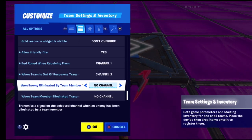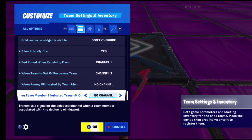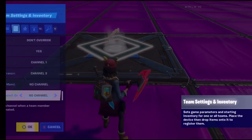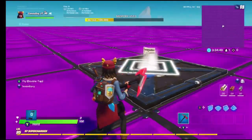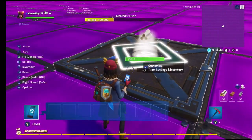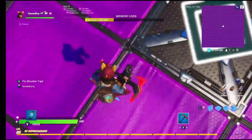Change on this channel when team member eliminated - basically when one of your teammates dies, that's the channel they'll transmit on. So yeah, that's basically everything for this device - that was a lot of talking!